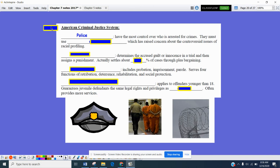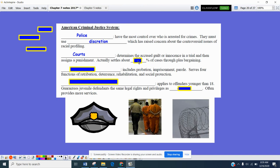The American criminal justice system: police, for the most part, have the most control over who is arrested for a crime and must use discretion, which has raised concern about racial profiling — whether officers spending more time in minority neighborhoods leads to higher arrest rates there compared to primarily Caucasian neighborhoods. Courts determine whether the accused is guilty or innocent and can assign punishment. Roughly 90% of all cases that go to the courts are usually settled outside of court through things like plea bargaining.